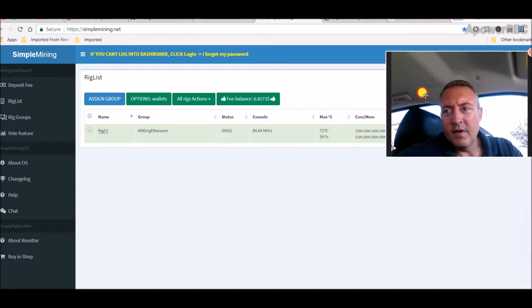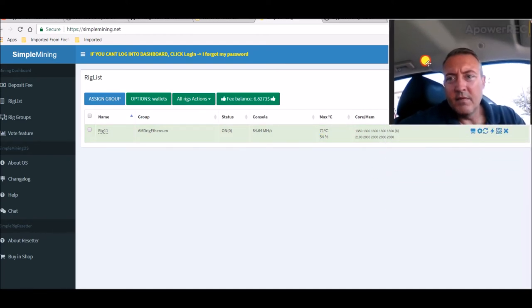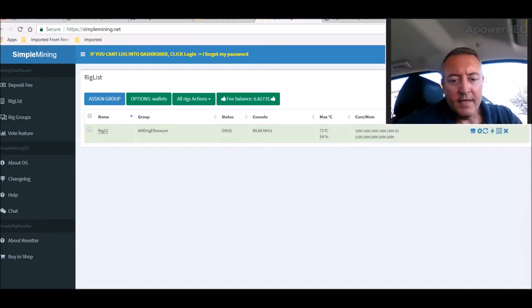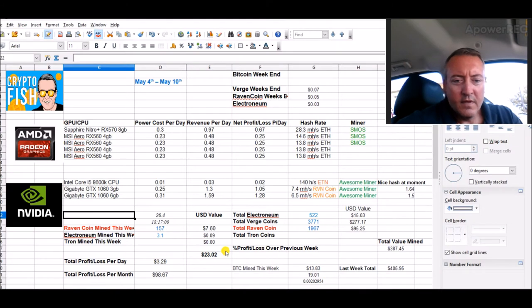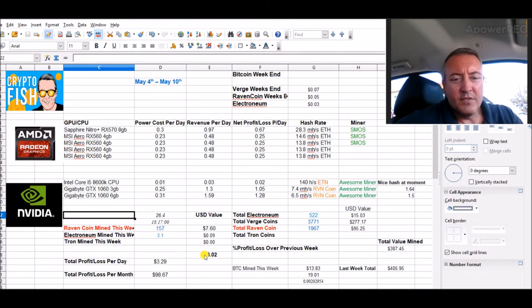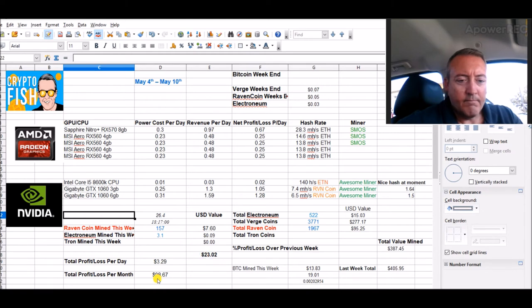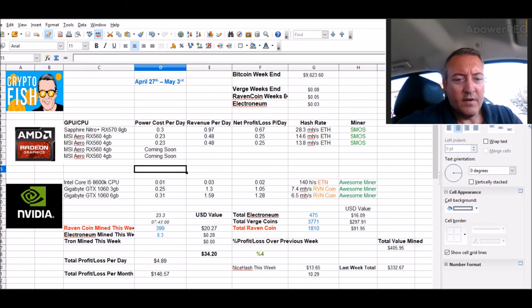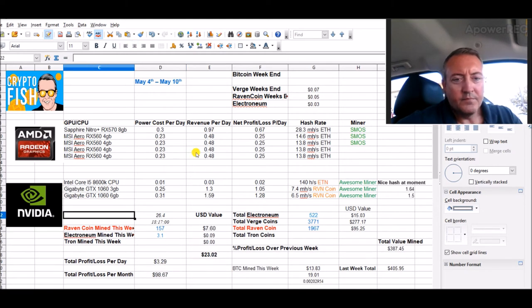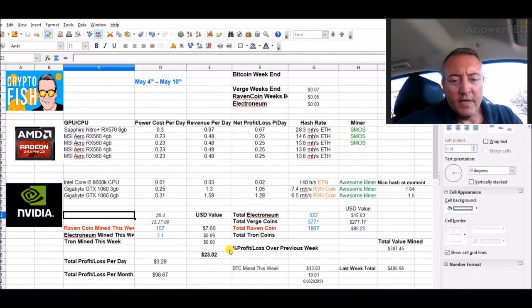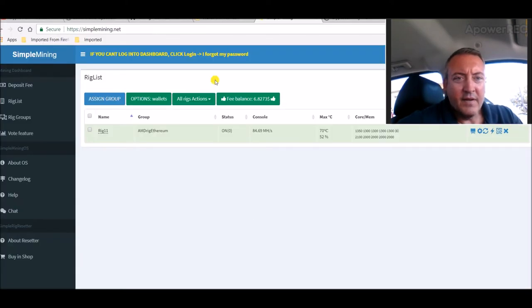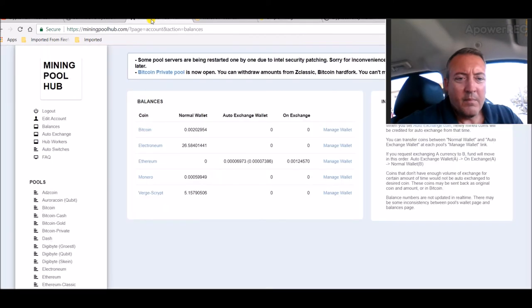So the rig's been running fine here now for a couple days. So far this week, I'm at $23.02 total mined value. I think last week was $34. I should pass that. This rig, we can go, I think I checked that out earlier.